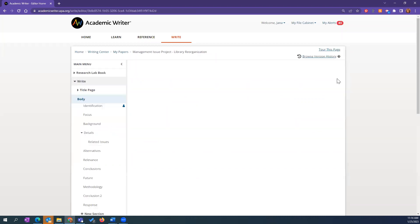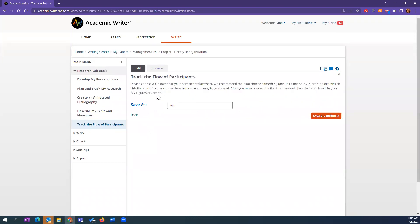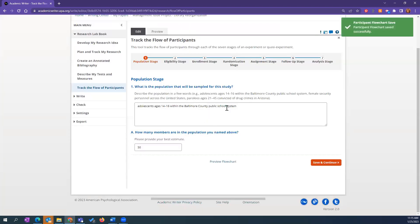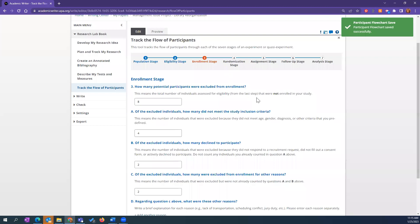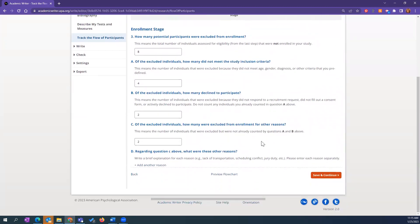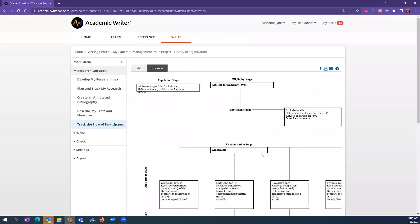Moving on to 'Track the Flow of Participants.' I don't have an advanced degree that involved conducting a study, but I went through this as a test to see what it would produce. As I save and continue, I filled in all the content: the population stage, what is the population for this study. As you go through, it gets you to describe everything you did to prepare the study, and it calculates your numbers for you.